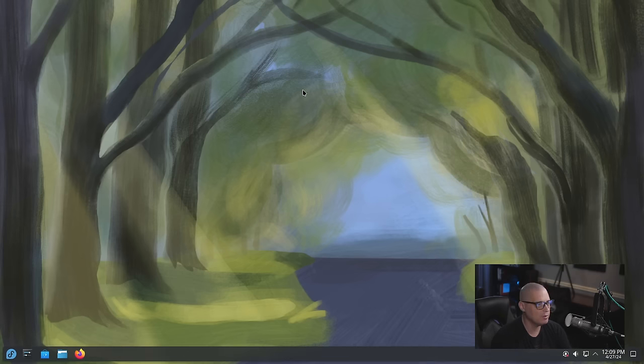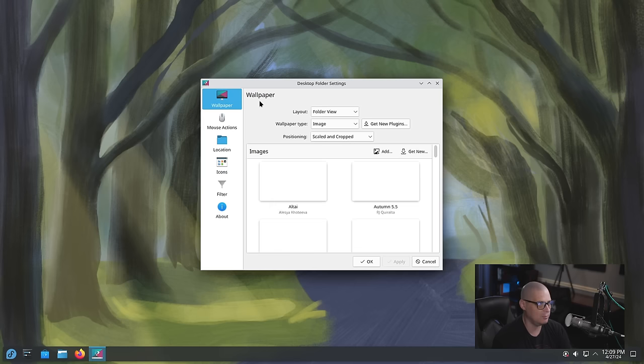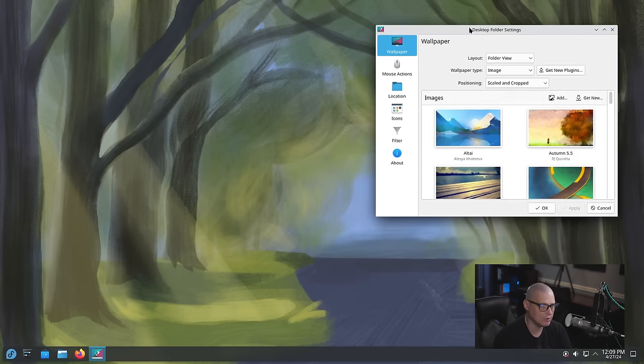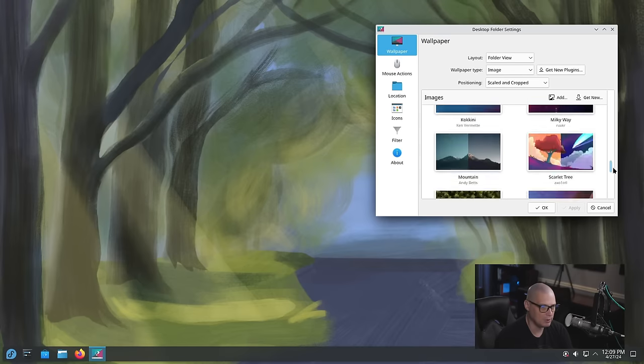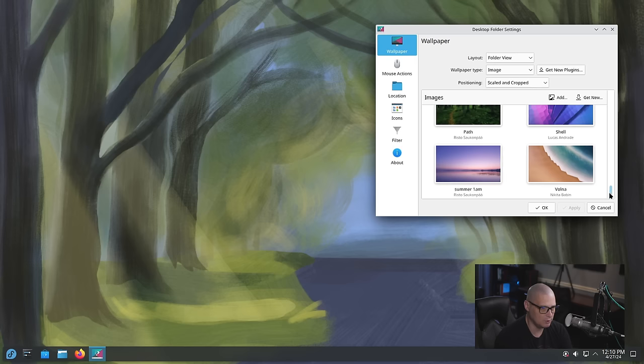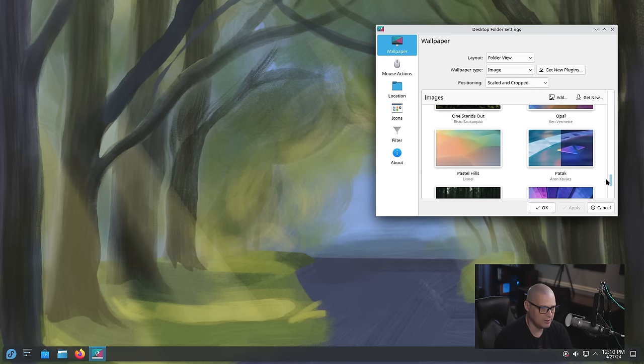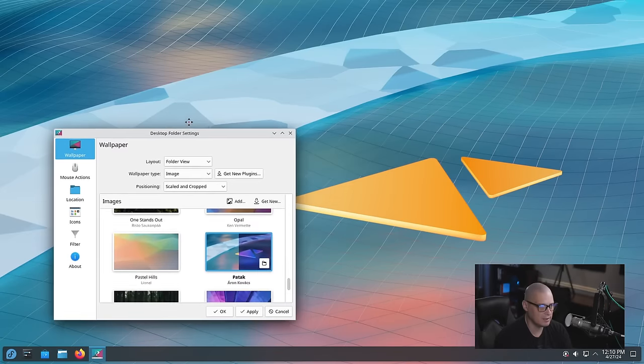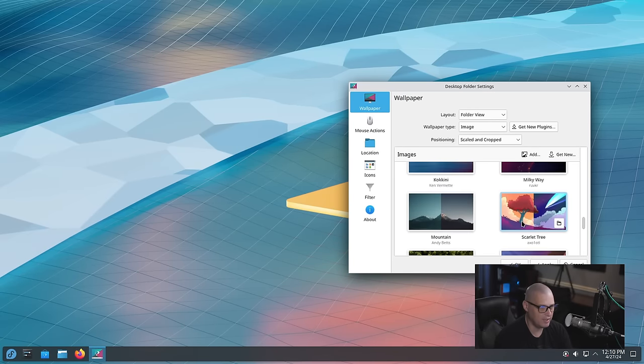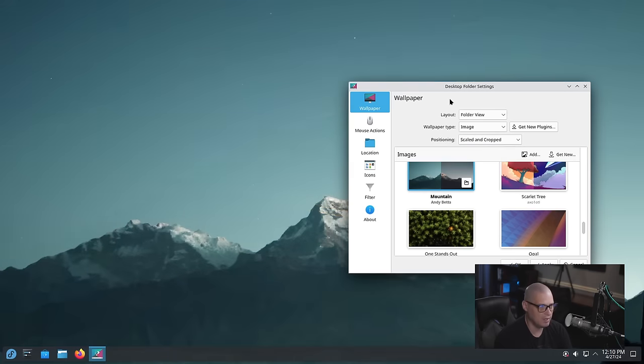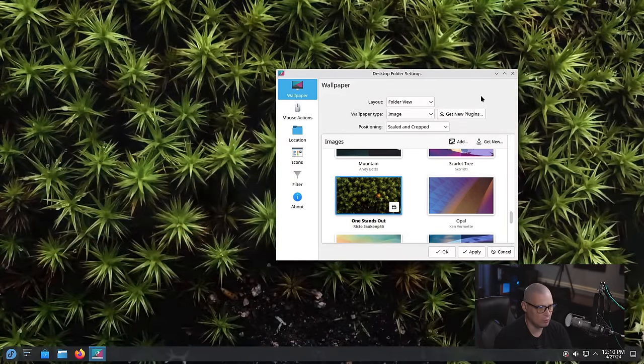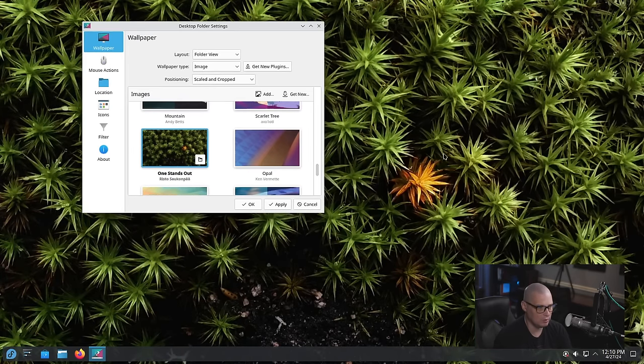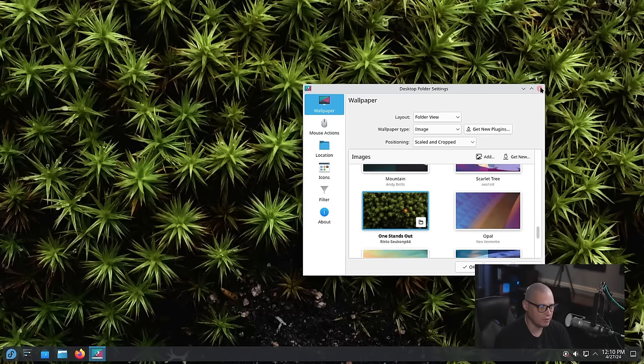Let's check out some of the Plasma 6 wallpapers. If I right click on the desktop and I go to configure desktop and wallpaper. Now of course the Plasma wallpapers are always great and of course we've got all these old versions of Plasma and their default wallpapers. All of them fantastic. I love Plasma's wallpapers. And yeah I've seen all of these in the past. Let's try this one out here. This Patak. Yeah that's not bad for a little abstract art. Or I want some nature. How about this mountain scape here? That's not bad either. Or what about this one? One stands out. Yeah the one flower.